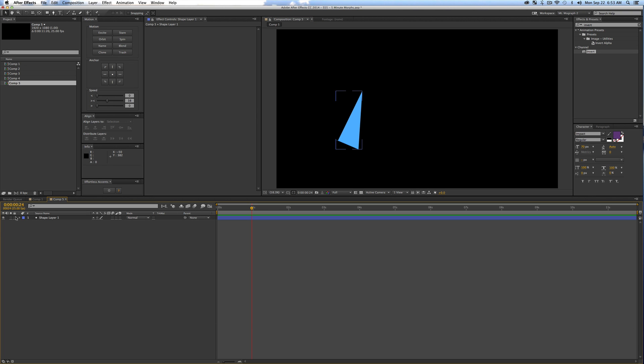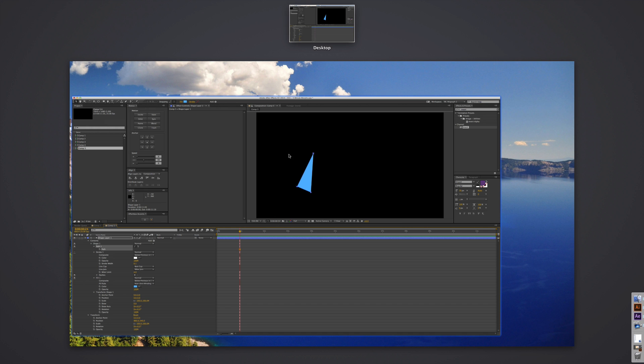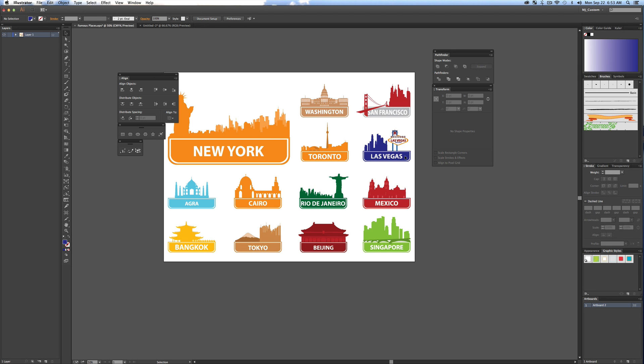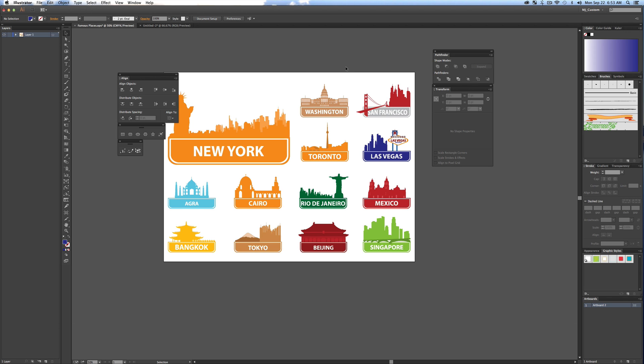I just searched online for famous places and found this SVG or EPS and I opened in Illustrator. I'm only using it for this example, I don't recommend using it for your own work, but how this effect works is you just grab paths of shapes from Illustrator and paste them into After Effects for this transition.